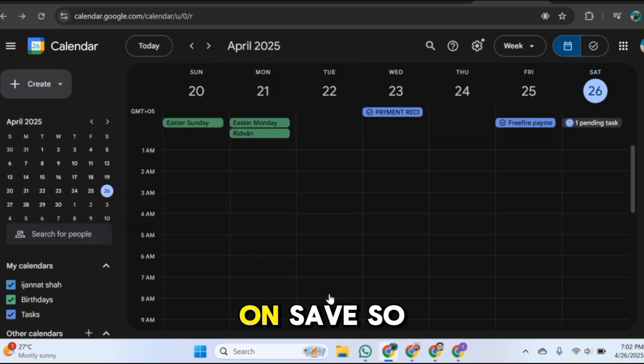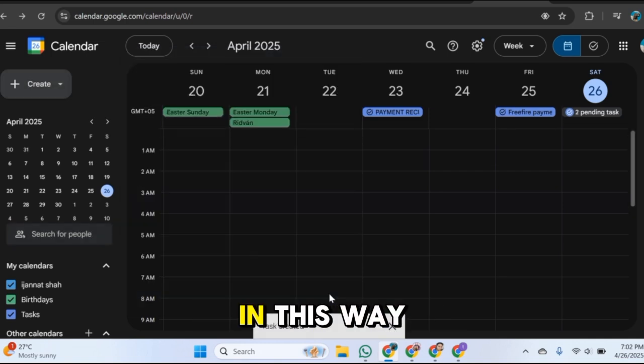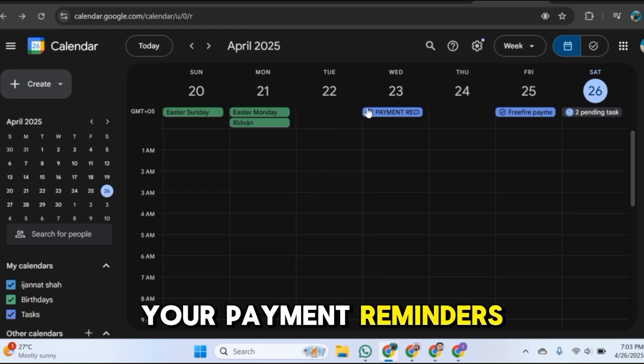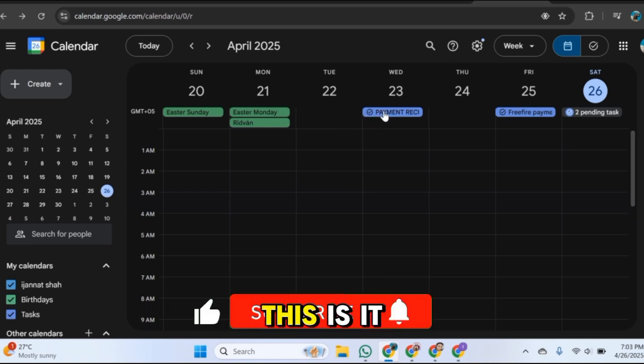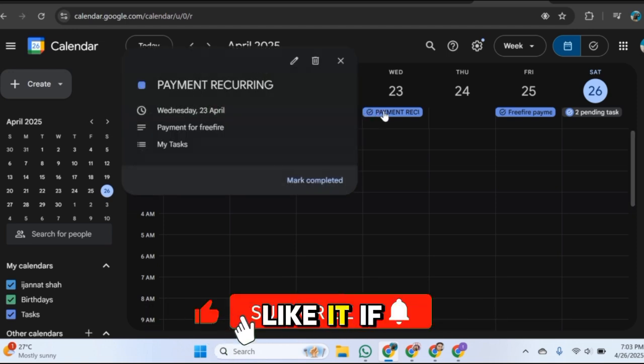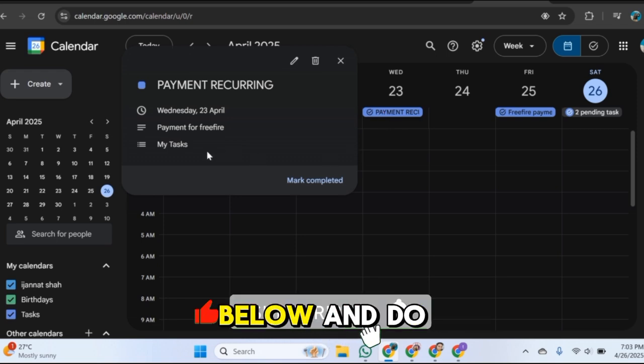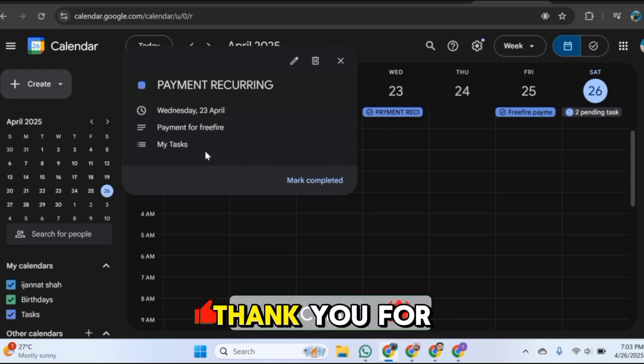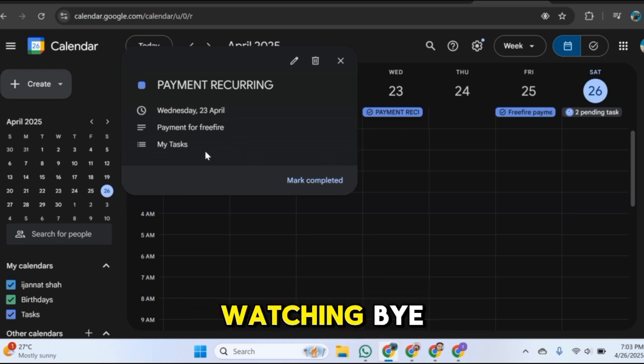So in this way you can use Google Calendar for your payment reminders. This is it for today's video. I hope you like it. If you have any question please comment down below and do subscribe to our channel. Thank you for watching, bye.